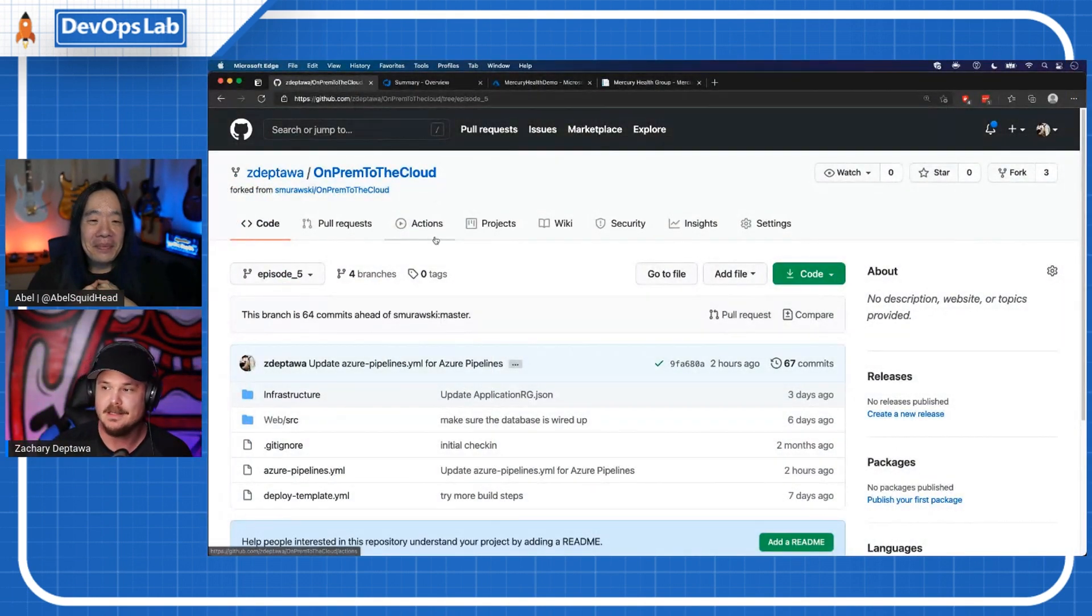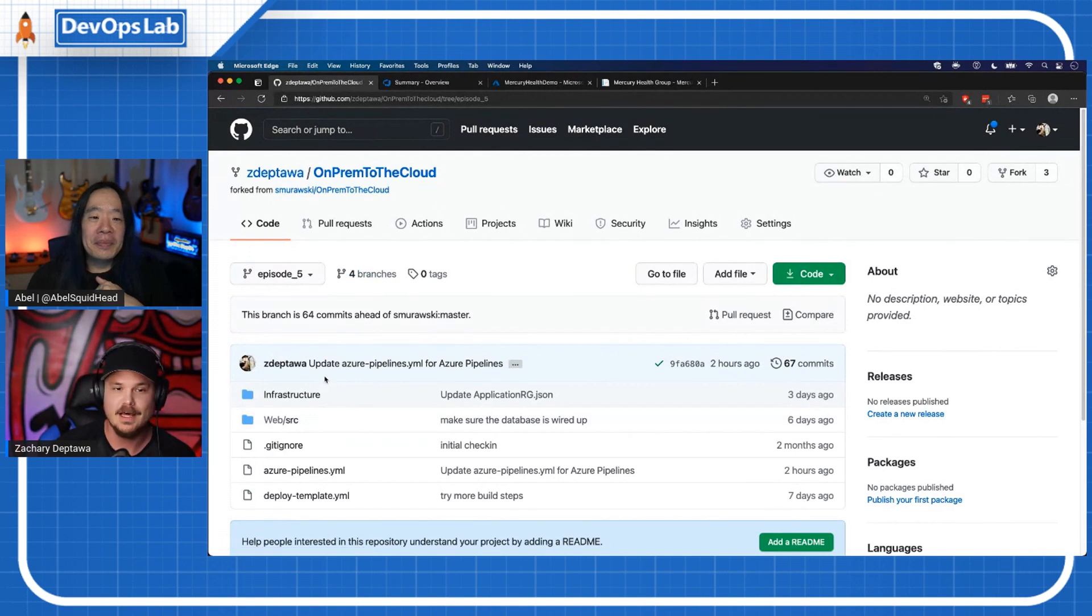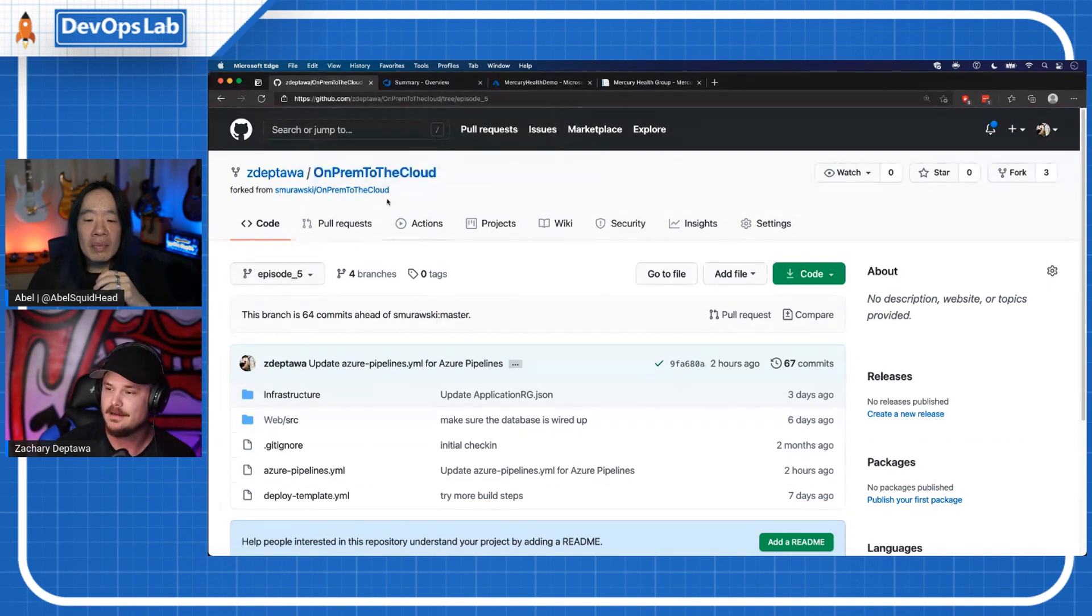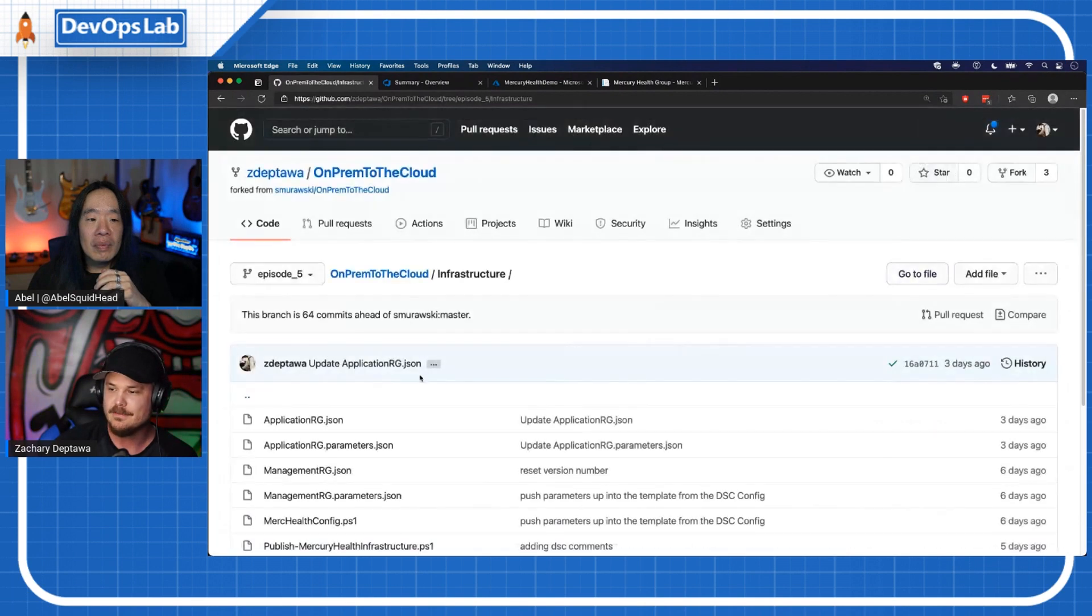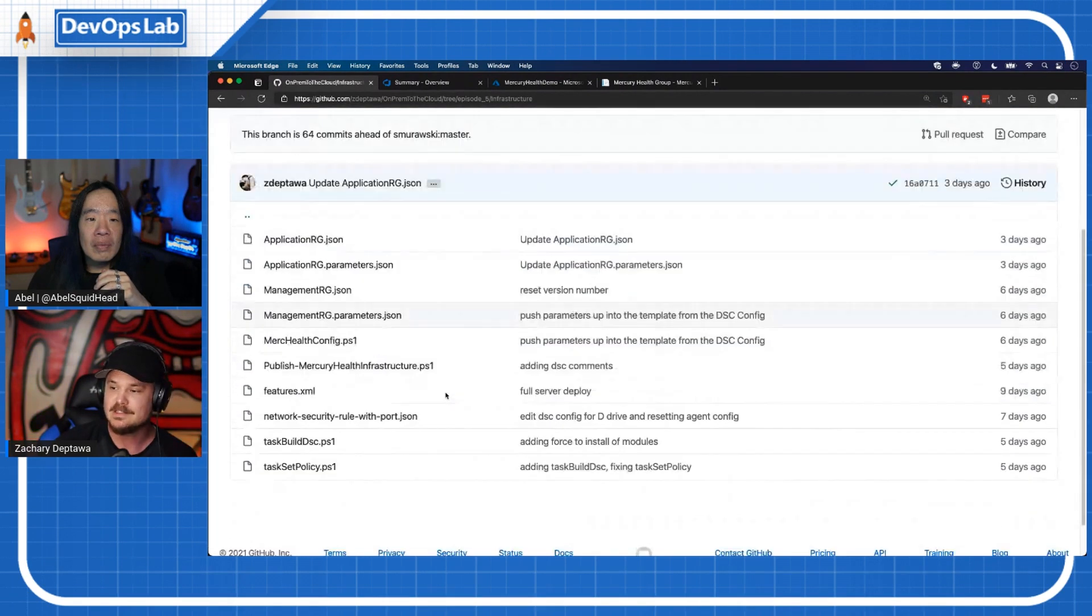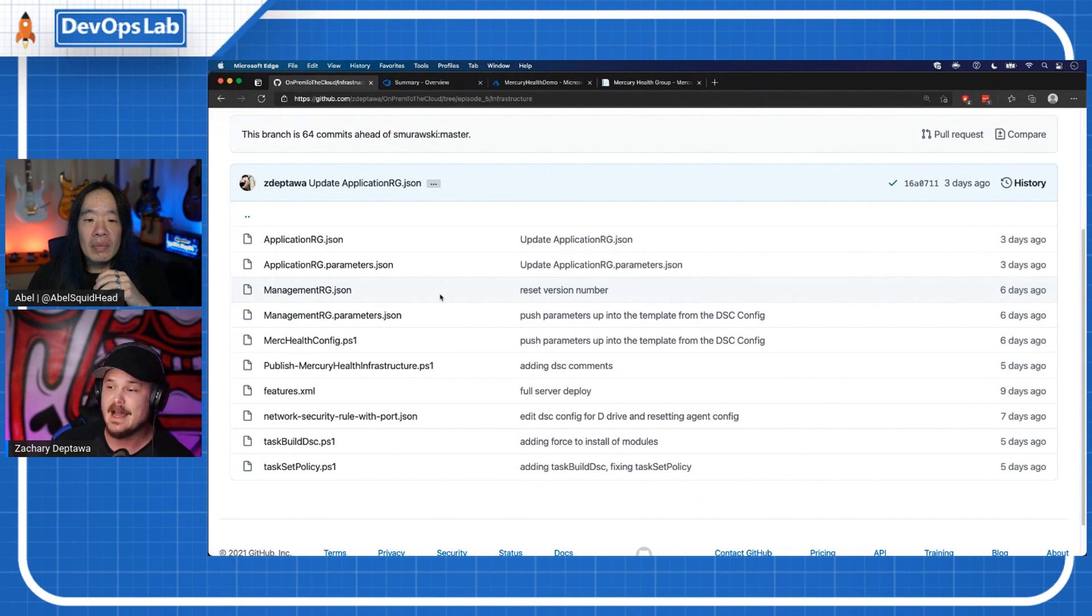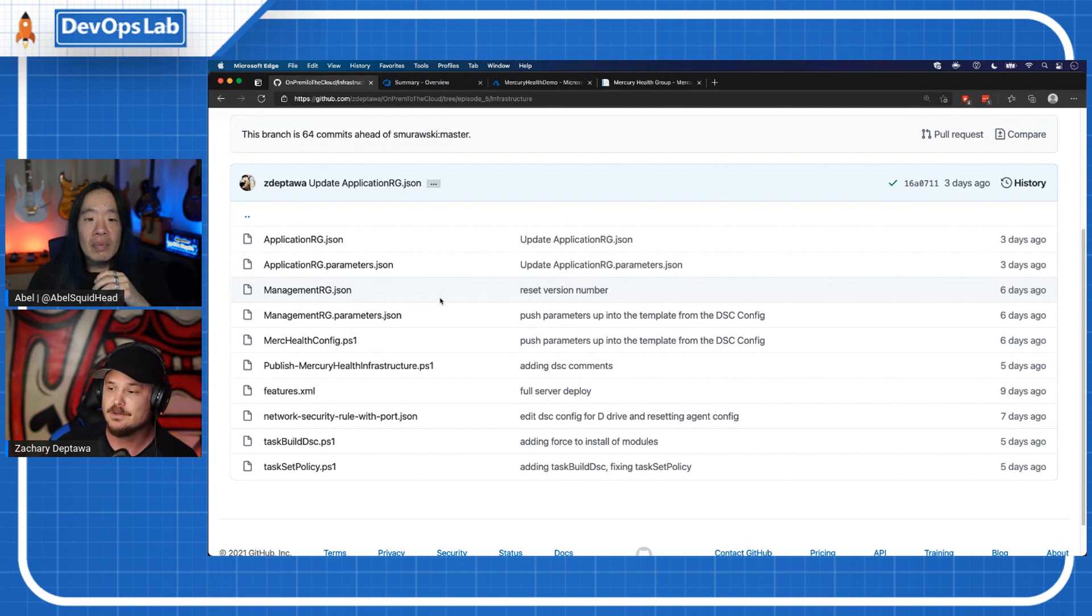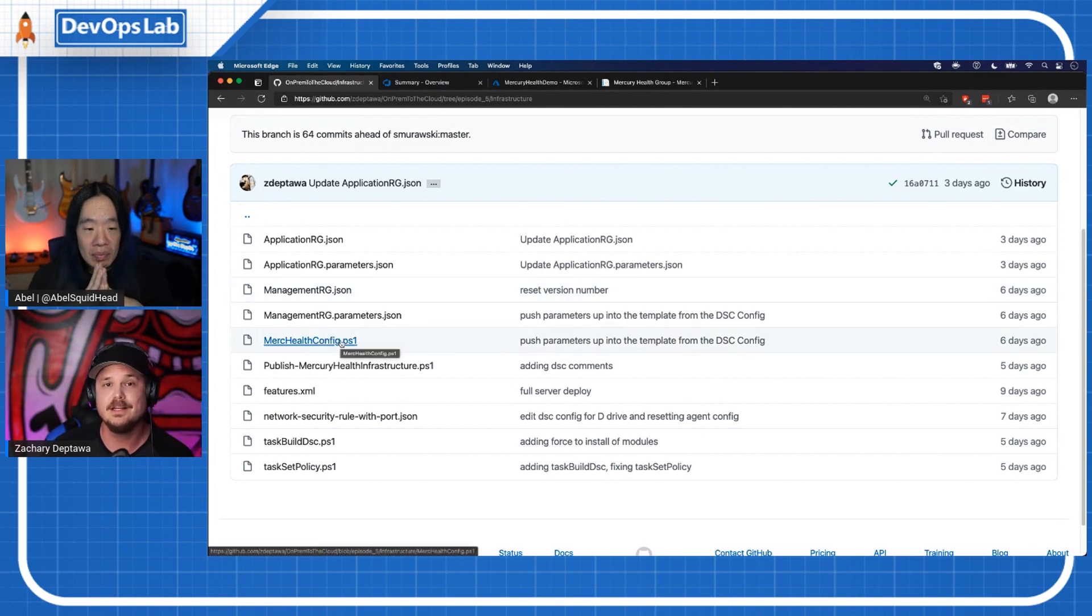So Steven handed me this repository. He wrote a lot of that great code that you just mentioned. As you can see, I'm in my episode five branch. I'm going to call out that I'm on GitHub here. This is a GitHub repository. If I look in this infrastructure folder, this is what Steven handed me. We've got code that stands up our resource groups in Azure and stands up all of our servers.